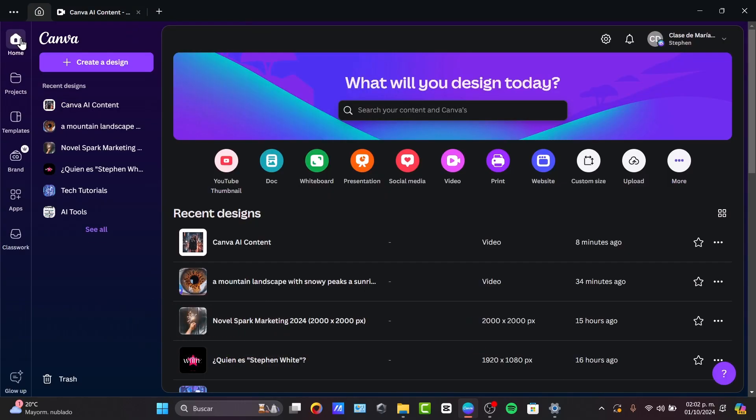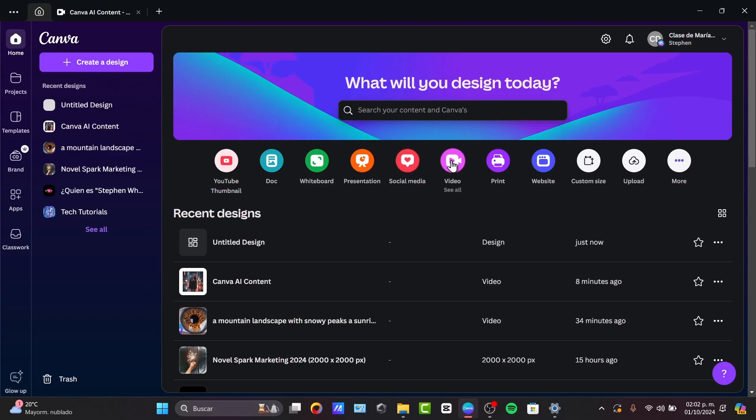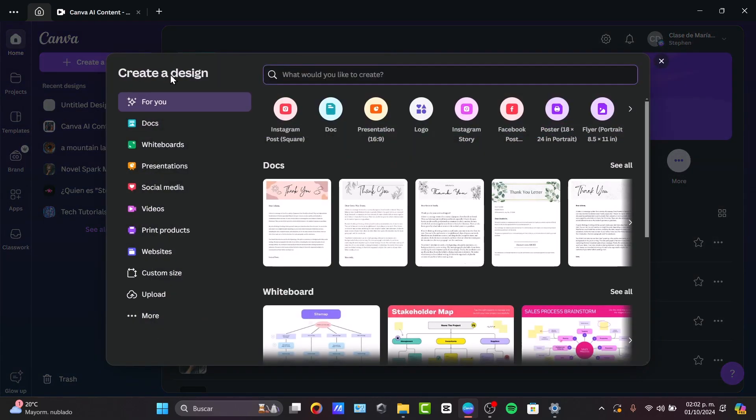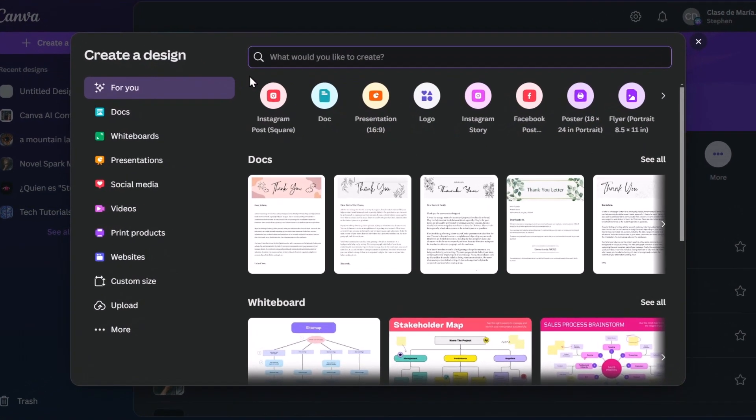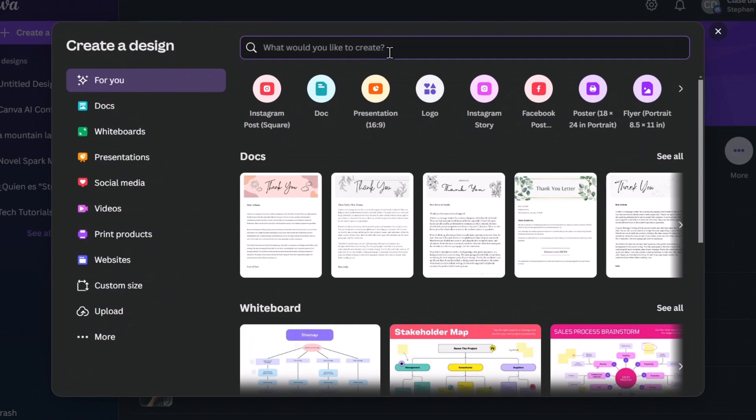Inside my dashboard, what I need to do is browse through video templates if I click into video, or you can just go into create a design. Inside here you can focus directly into what kind of element you'd like to do. In our case, let's go for videos.